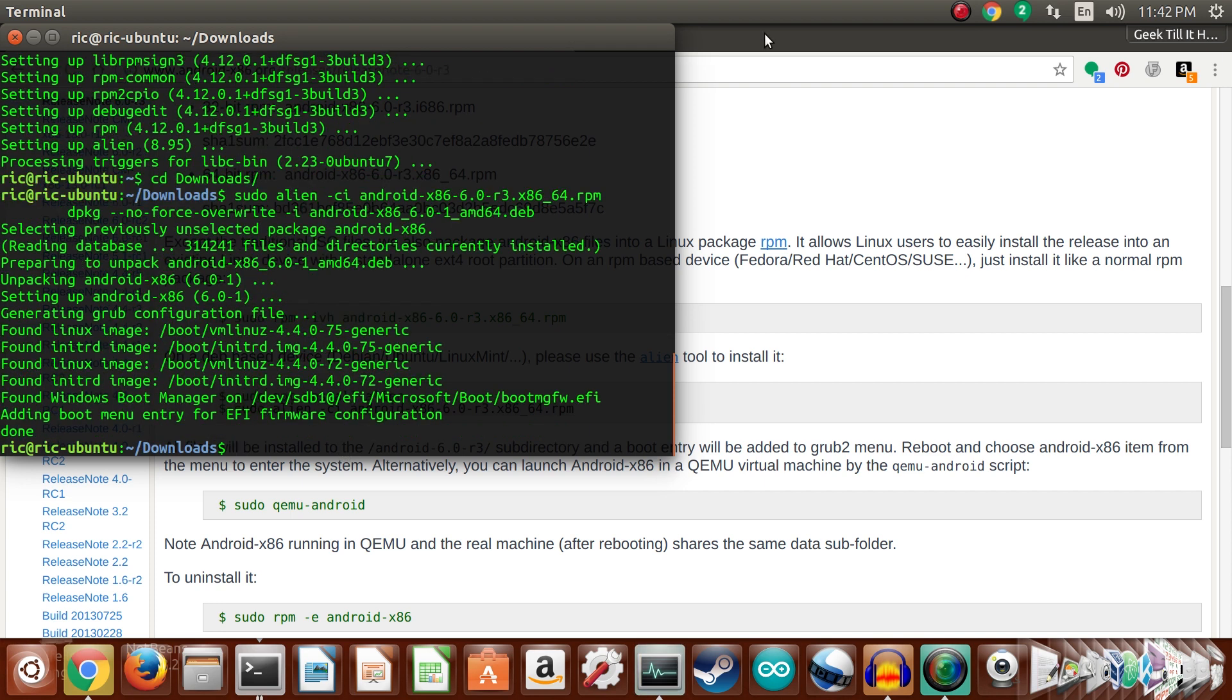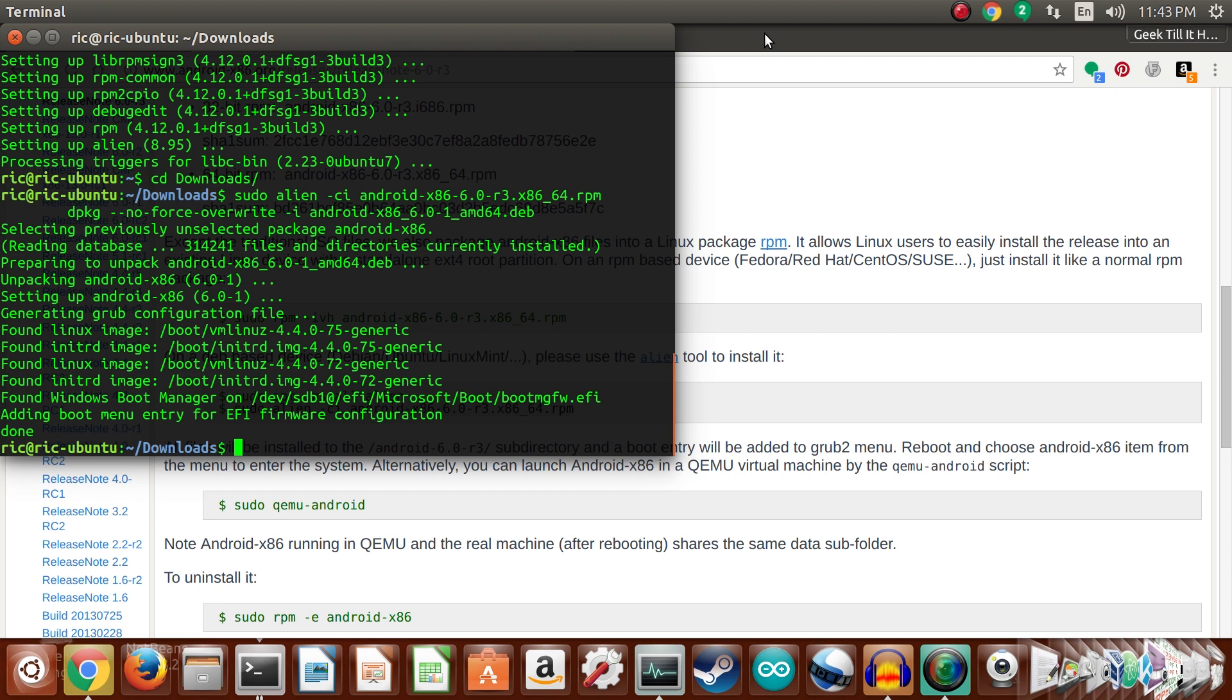Alright, so Android has been installed. One thing that I noticed is that it takes a lot of time on Debian-based systems. My Pentium dual-core laptop which is running Fedora actually did it pretty faster. I guess the process of alien converting the rpm file into an installable .deb file and then installing it does take a lot of time.